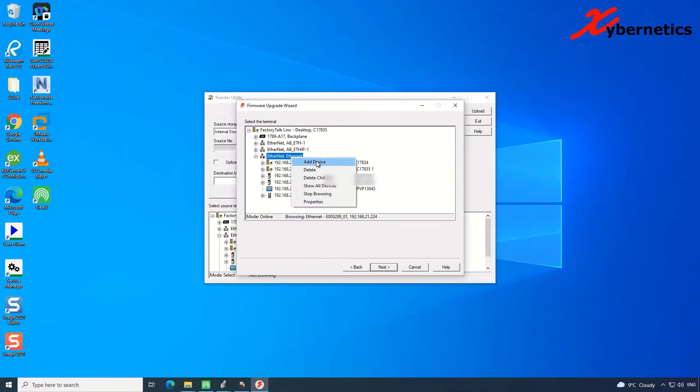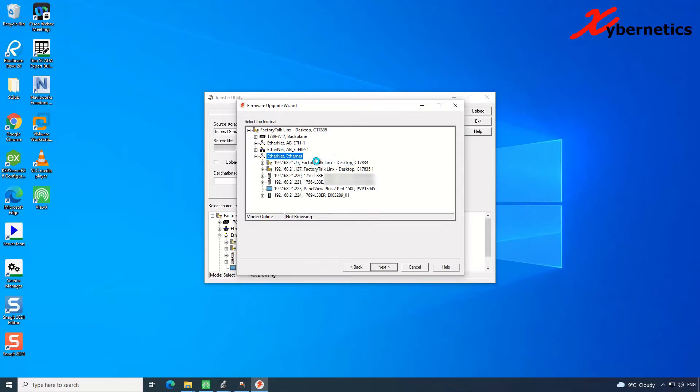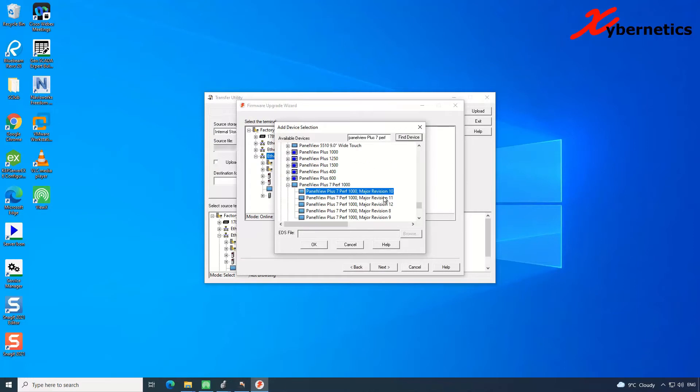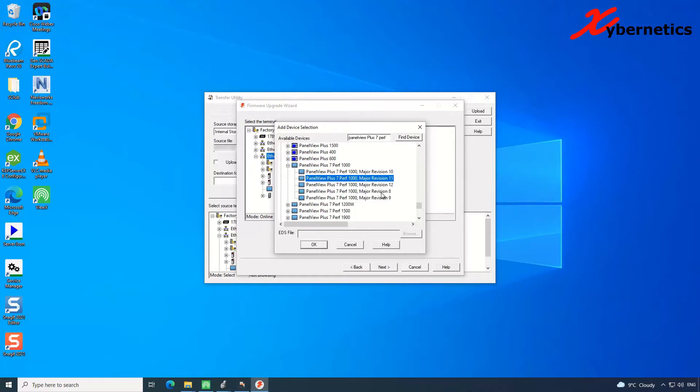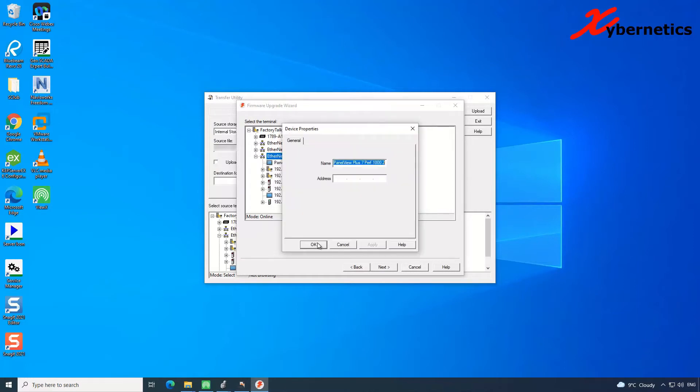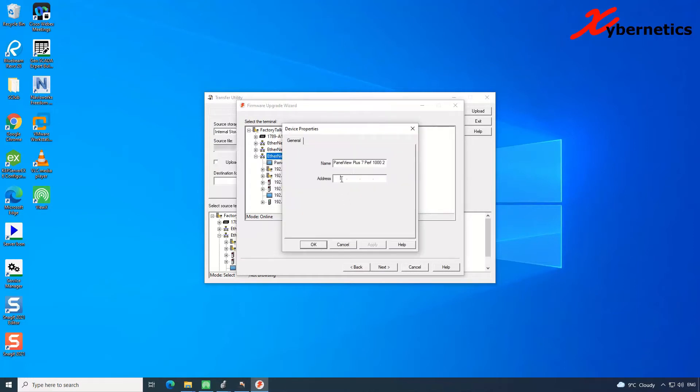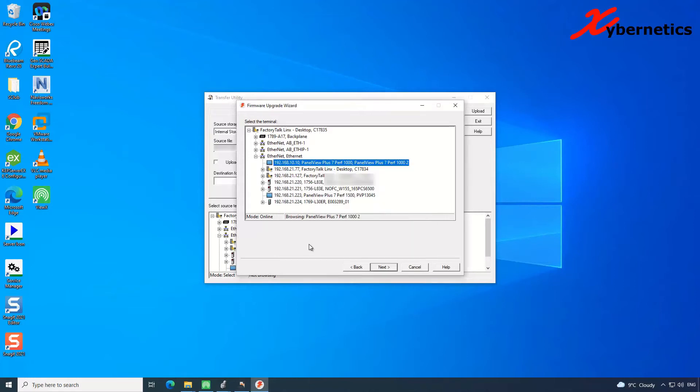And in here, in order to find the device type, PanelView Plus Seven Performance like that. And then select the version of your PanelView. Say it's 11. Click OK. And then you enter the IP address, say 192.168.10.10. It's just a fictitious number. So hit OK. And then if it does find your panel, you'll start looking for PanelView on that network.